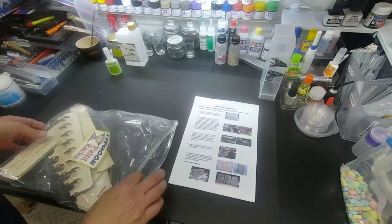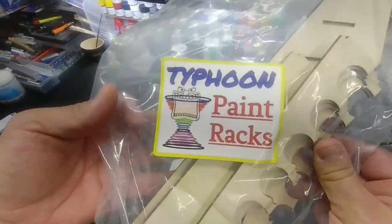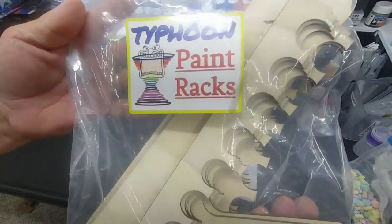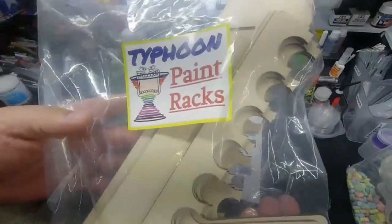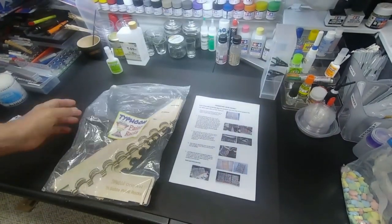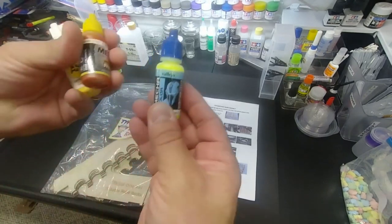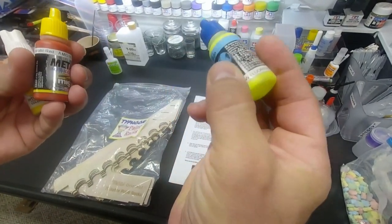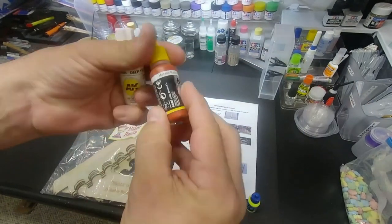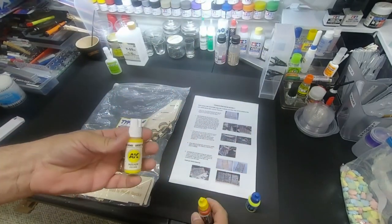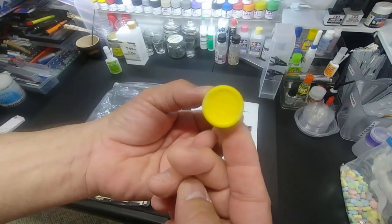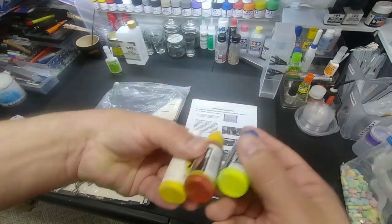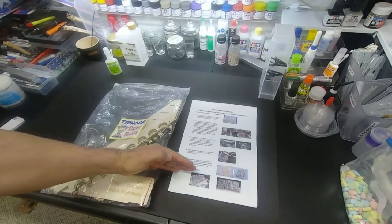This is from Typhoon paint racks. The owner is Robert Kennedy, real nice guy. And this one holds 75 of the 17 milliliter size bottles - that would be your Vallejos, Mecca color, fluorescent AK yellow, the ammo by Migs, and the new AK third gen. Any AK, I believe 17 mil. You can see they're all about the same size, it fits them. It's a universal rack which is great, takes up less room I think because it goes high instead of wide.